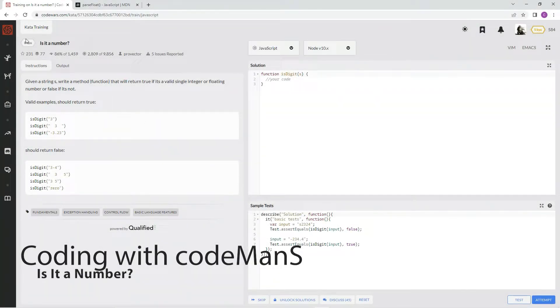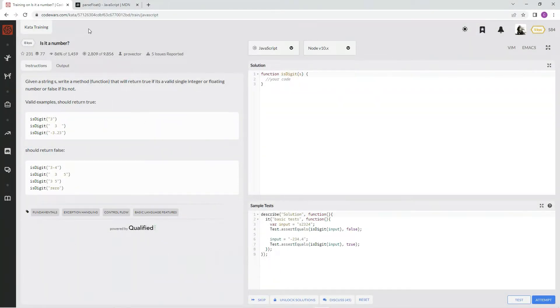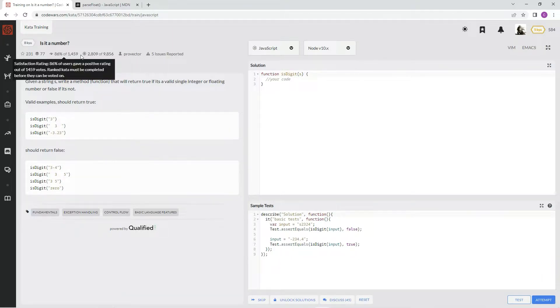All right, now we're going to be doing 8Q, is it a number? This is by Provector, and 86% of the people like it.